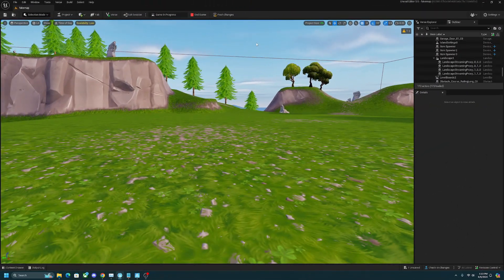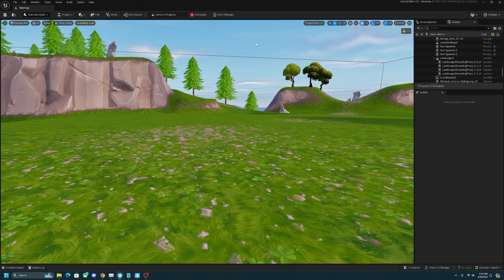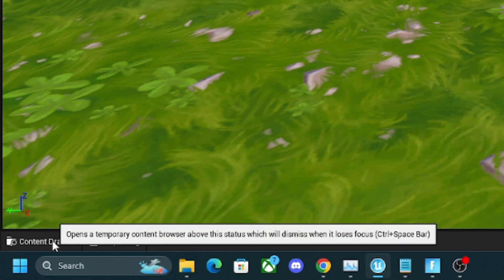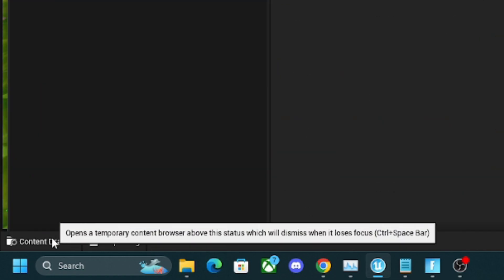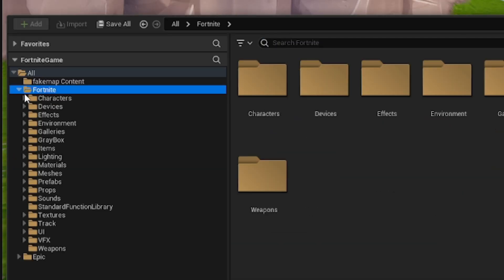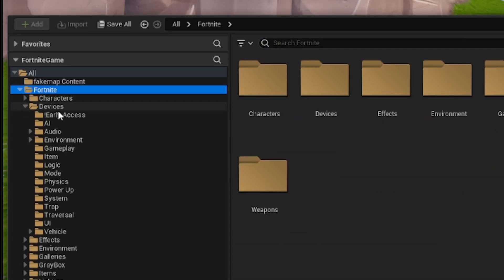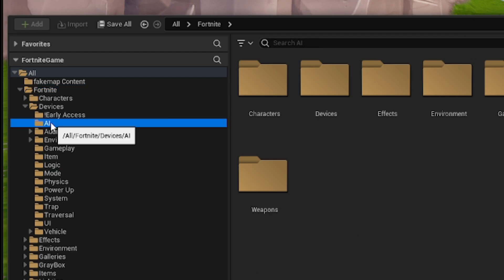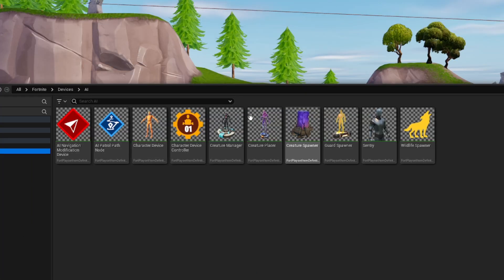First thing we want to do is place down an NPC spawner. Maneuver over to your content drawer on the bottom left of your screen. Click on the Fortnite folder, go under devices and click on the AI panel.